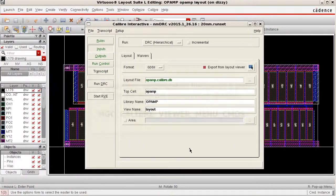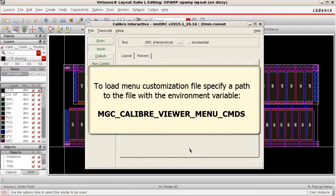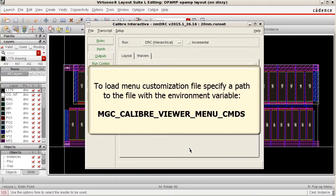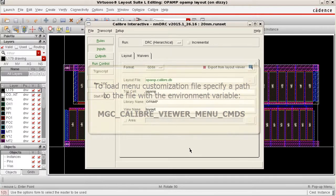Finally, to load the menu customization file when you open a layout in Virtuoso, you'll need to specify the path to the file with the Environment variable, MGC_CALIBRE_VIEWER_MENU_CMDS.